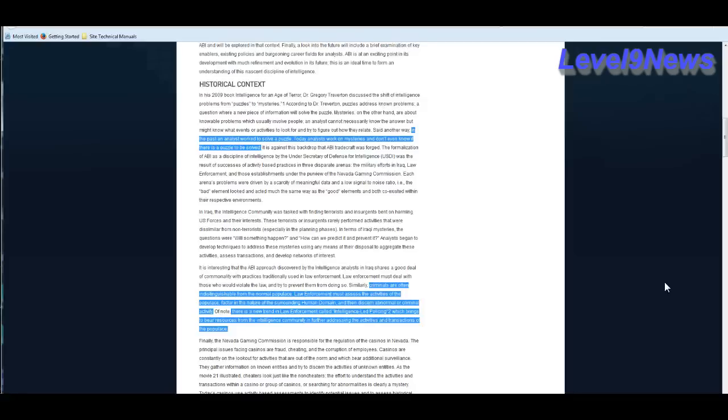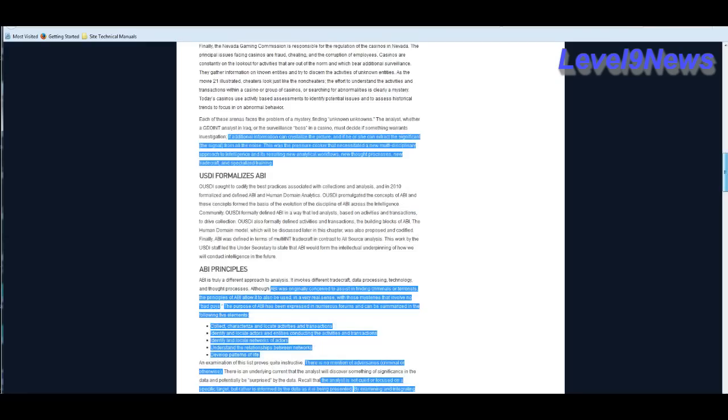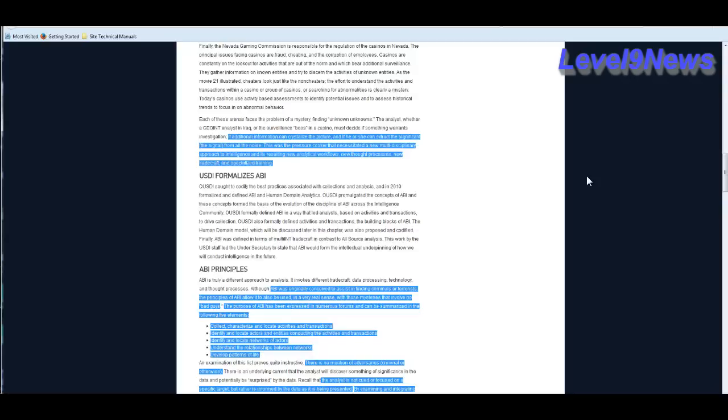There is a new trend in law enforcement called intelligent-led policing too. Go back and if you get a chance, read the report I did on Obama's 21st century policing executive order. I believe it was 13684, which brings to bear resources from the intelligence community in further addressing the activities and transactions of the populace, you and me. One of the challenges facing ABI is that if additional information can crystallize the picture and if the analyst or the software can extract the significance or the signal from all that noise. This was the pressure cooker that necessitated a new multidisciplinary approach to intelligence and its resulting new analytical workflows, new thought processes, new trade craft and specialized training.